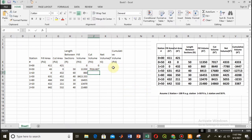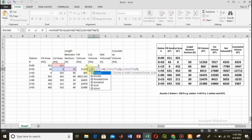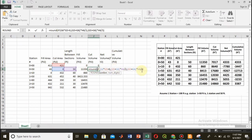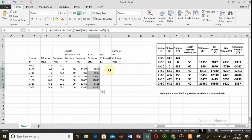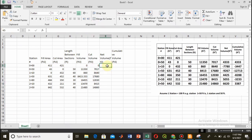The cut volume result shows 7015/7016, and with the ROUND function applied to round up to the nearest whole number and remove decimal digits, the value becomes 7017 — matching the existing table value.